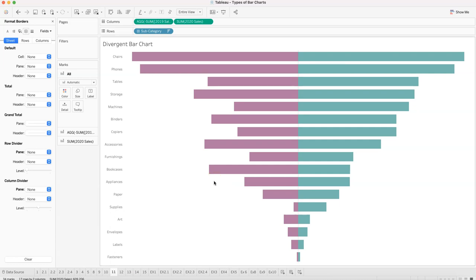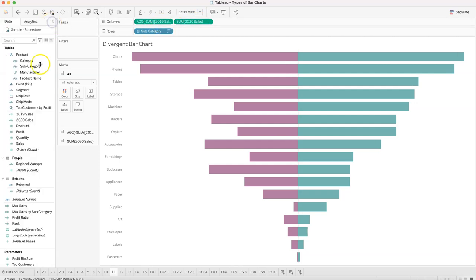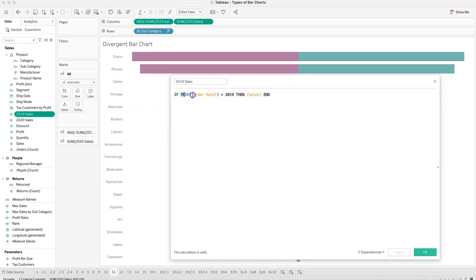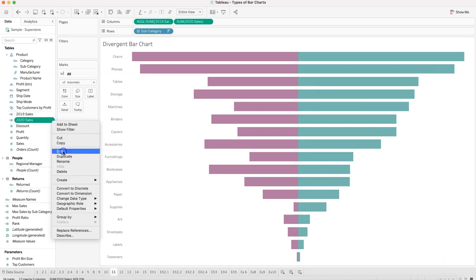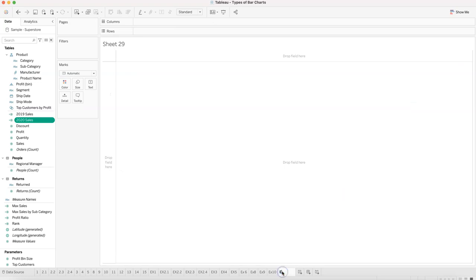Next is the divergent bar chart. A divergent bar chart is based on positive and negative values and is useful when comparing two datasets. Here we're comparing 2020 sales with 2019 sales. I created two measures: one for 2019 — using an IF condition: if year of order date equals 2019 then sales — and similarly for 2020.